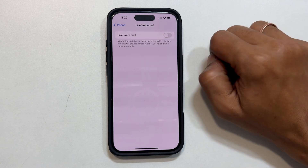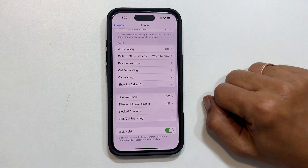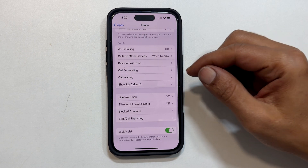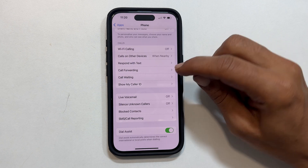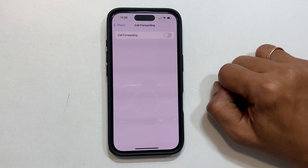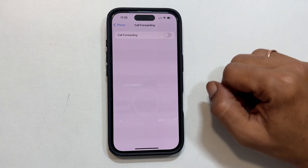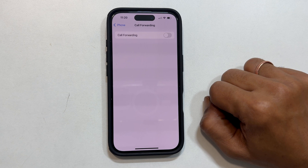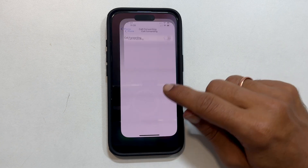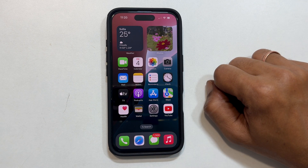Go back to the main Phone settings, tap on Call Forwarding, and make sure it is toggled off. That's it. You have successfully disabled voicemail on your iPhone running iOS 18.